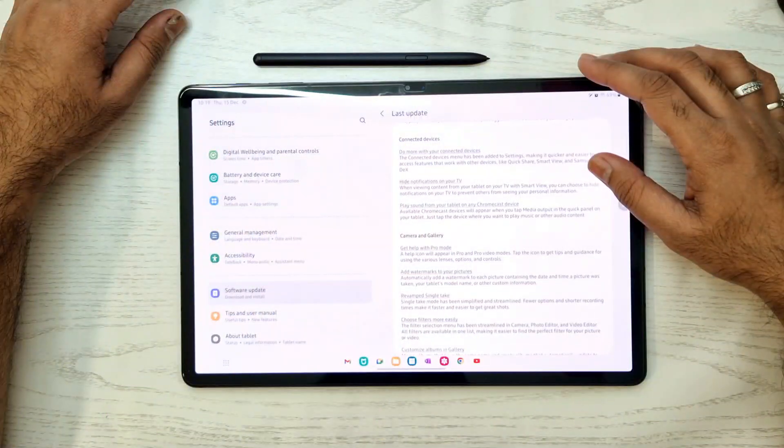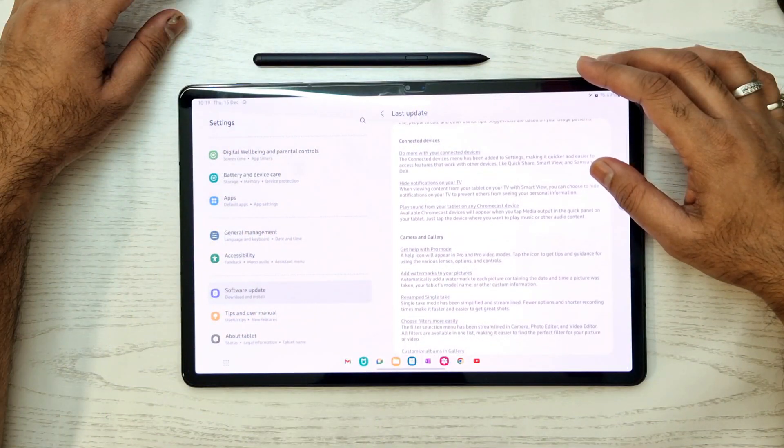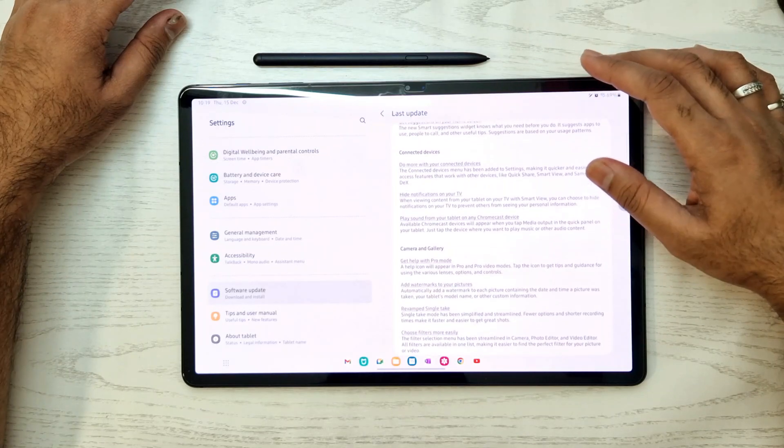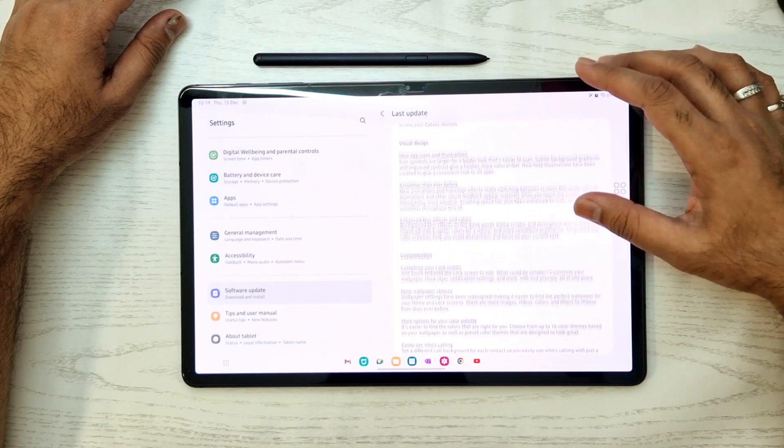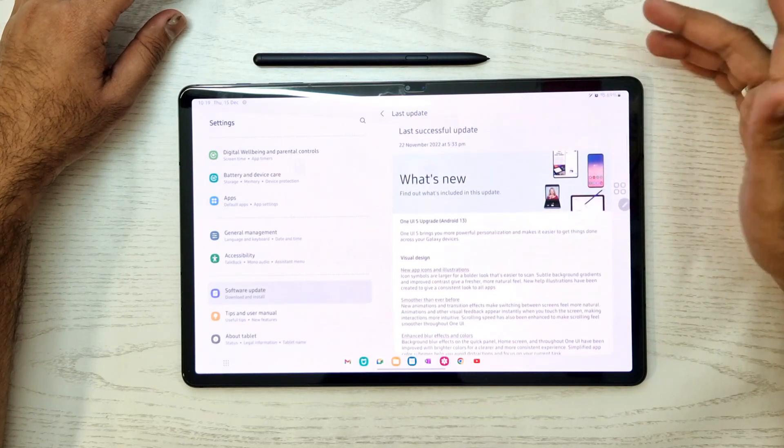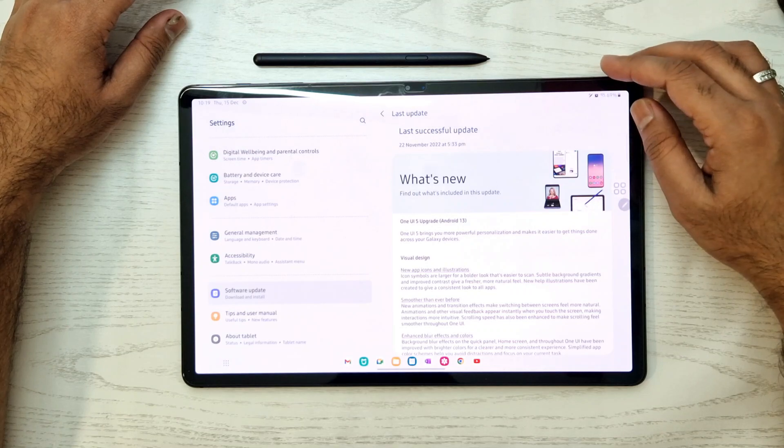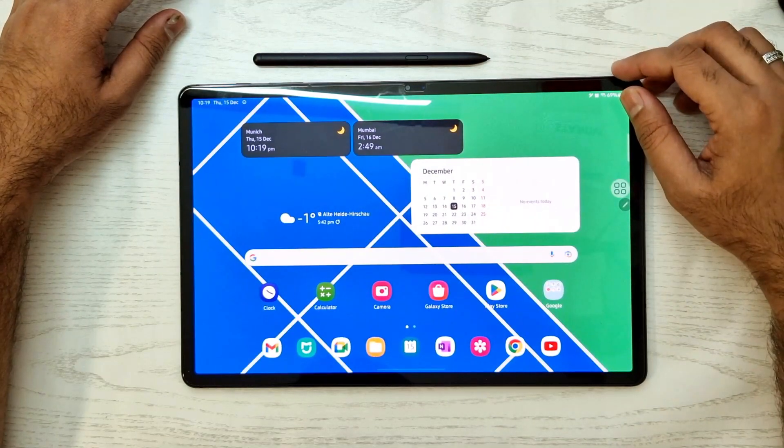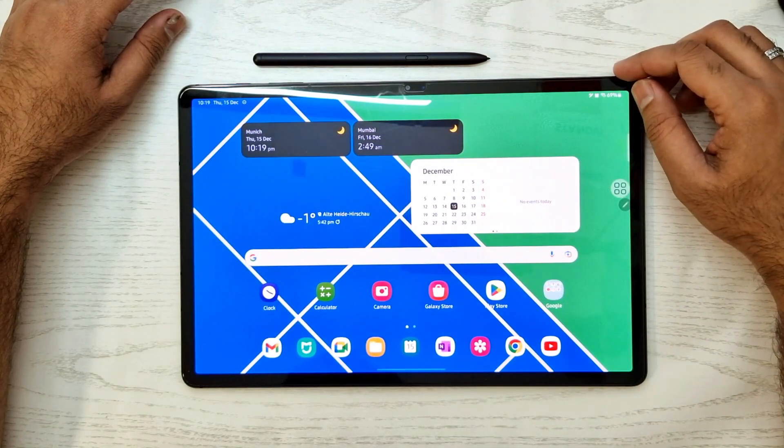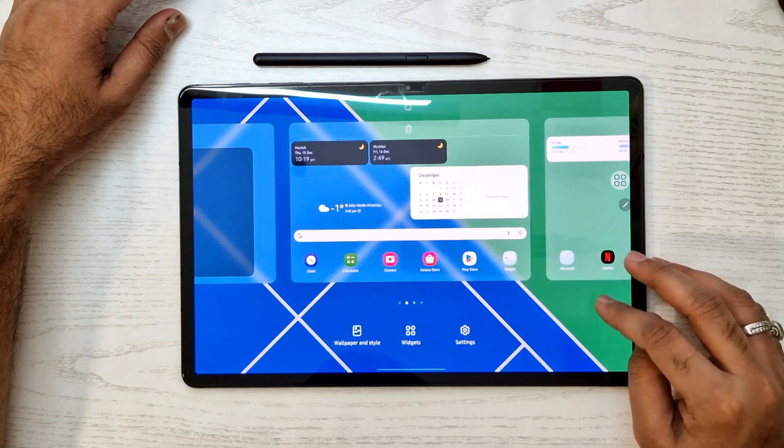Samsung has rolled out its One UI 5 on its Samsung Tab T series S8 and S7. Today we'll be looking at some of the features of One UI 5 in Tab S7 Plus. First we'll see wallpaper services.